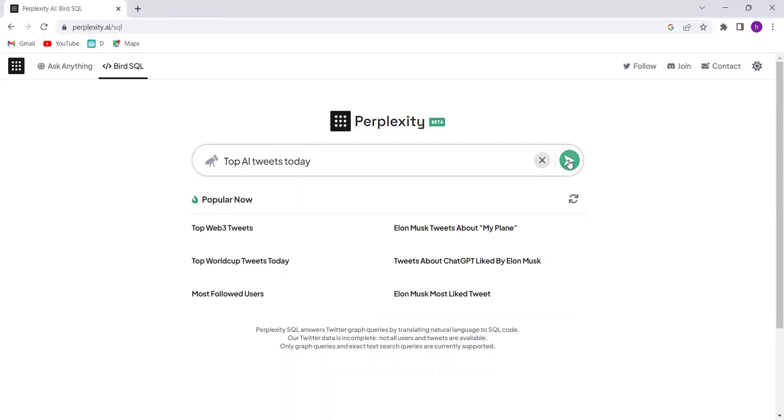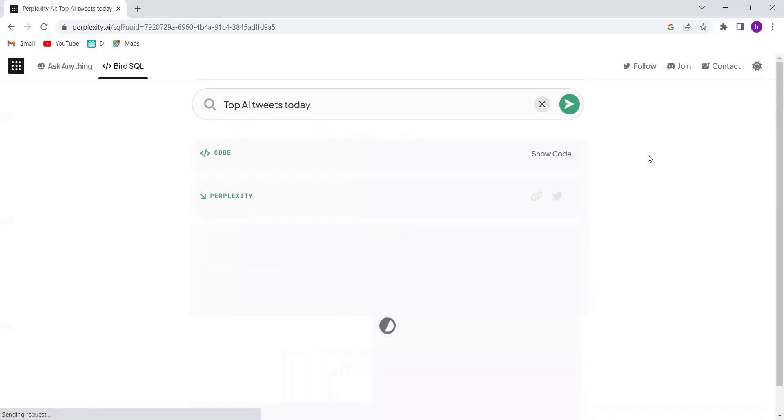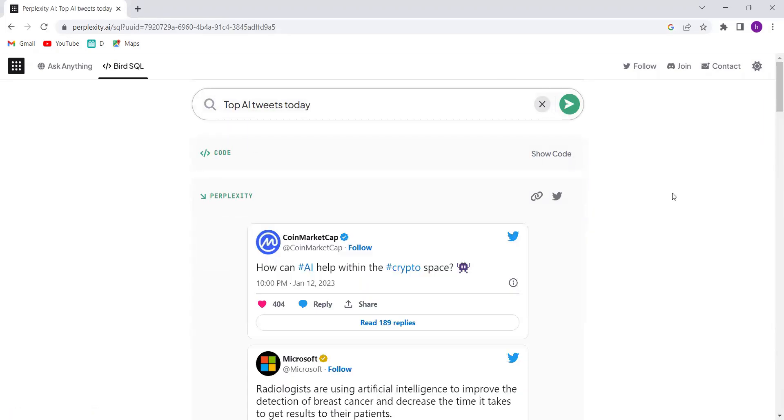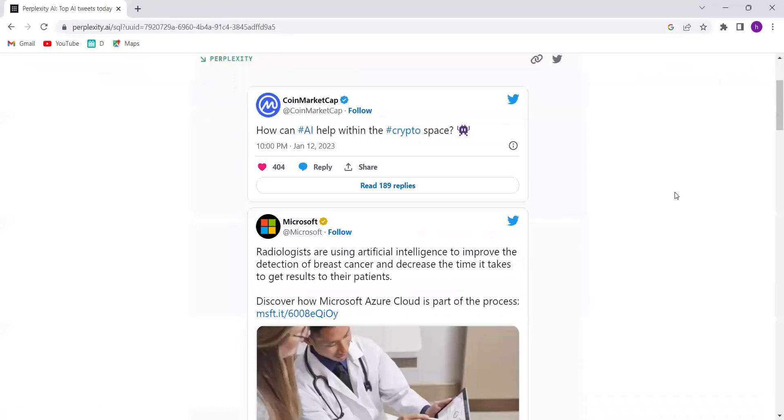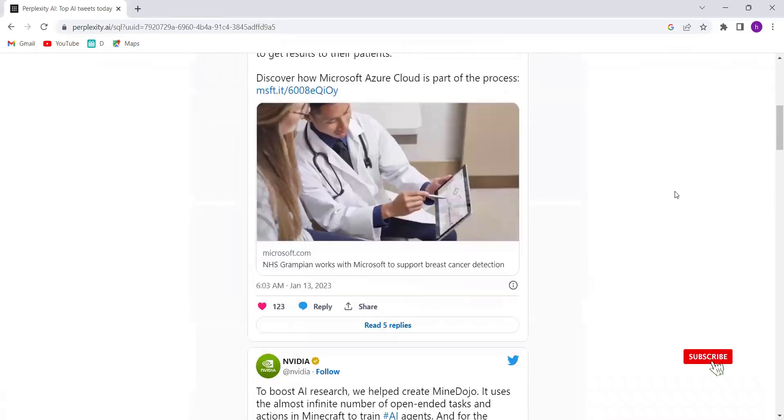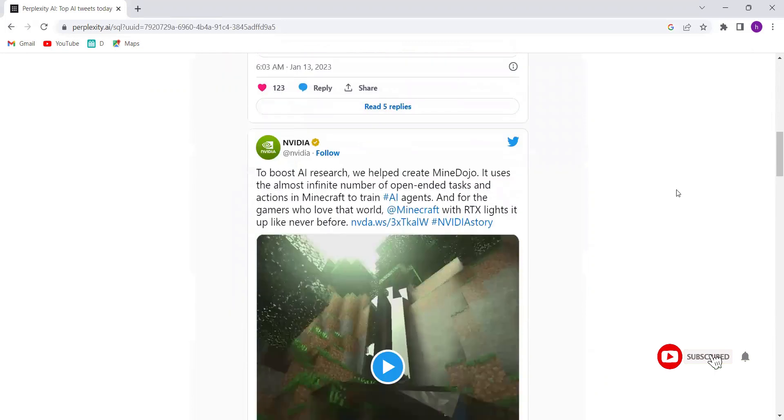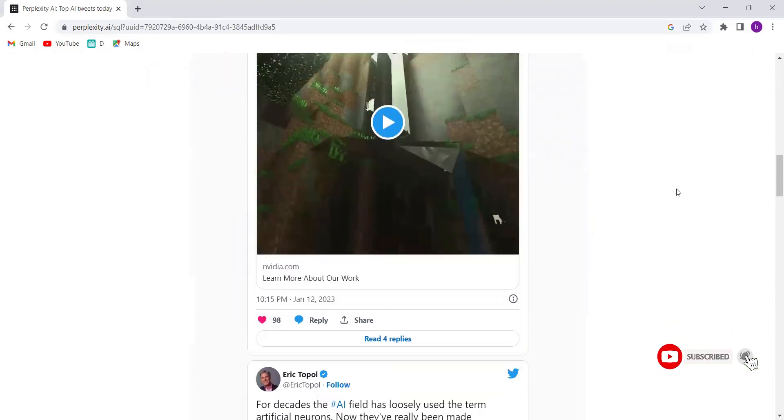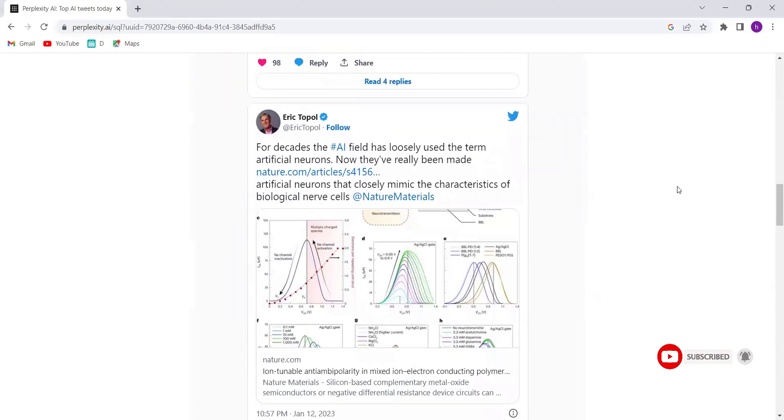So why waste time with tedious research and data sifting? Let Perplexity AI make it easy to find the insights you need when you need them.